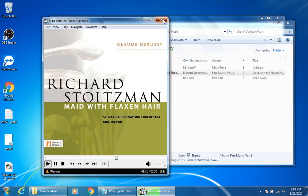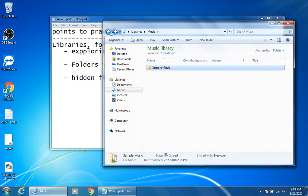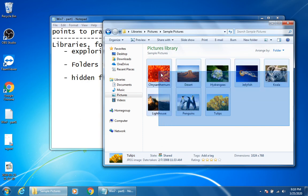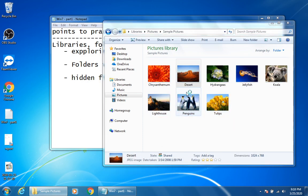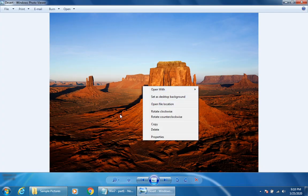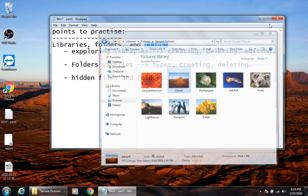Going out of that music library, we also have the pictures library. It stores default pictures that come with Windows 7, so whenever you have a clean copy of Windows these pictures are given to you. From here, let me also remind you how to set your desktop background. If you right-click on any of these pictures, you can select 'Set as desktop background' and you can see it changing right away.